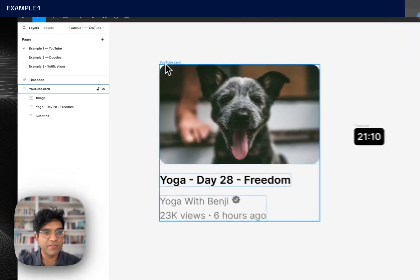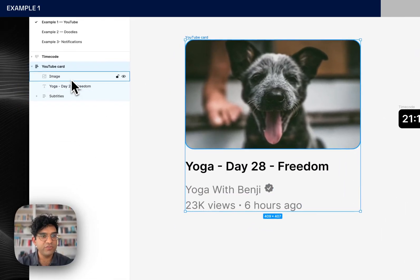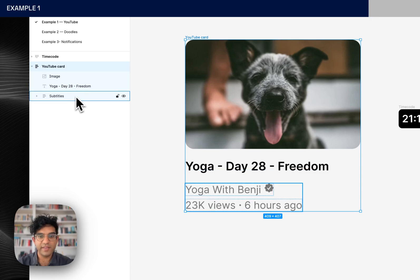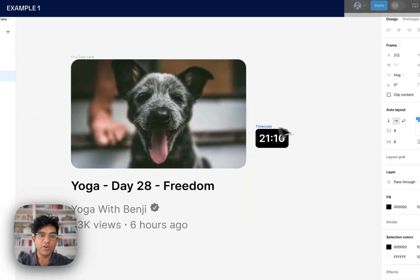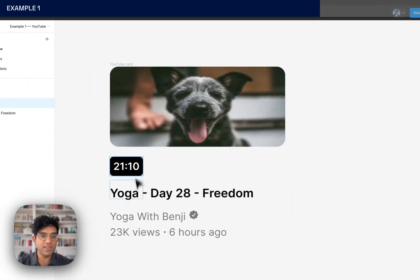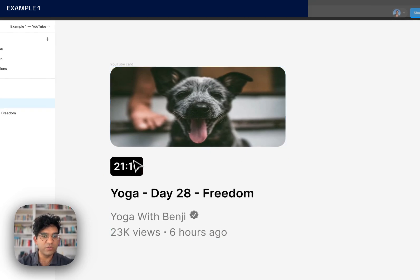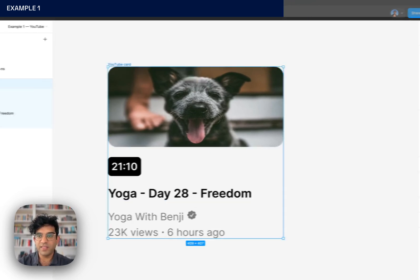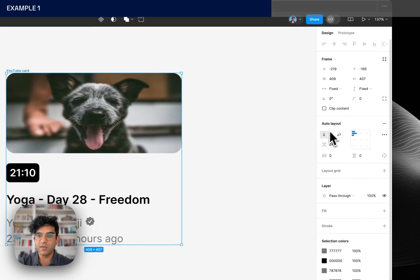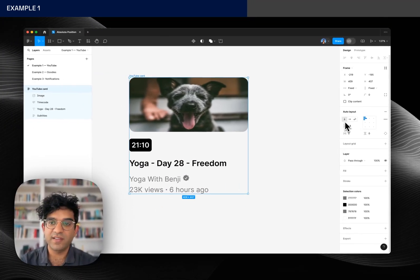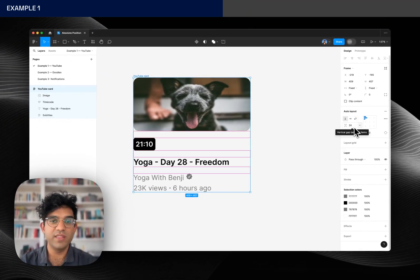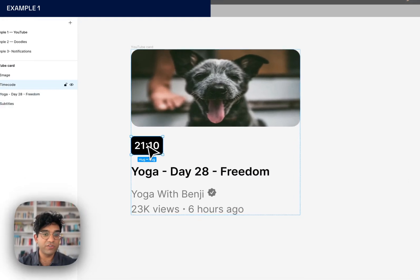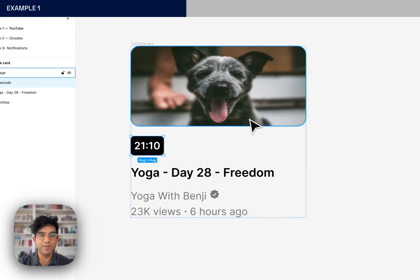So this first example I've got a card and it's got an image, some text and I want to add a time code. But if I drag it into the card, you can see because this is an auto layout frame, everything in this frame is obeying these rules. So they're stacked vertically with a gap between them and I just can't get the time code in the right position.